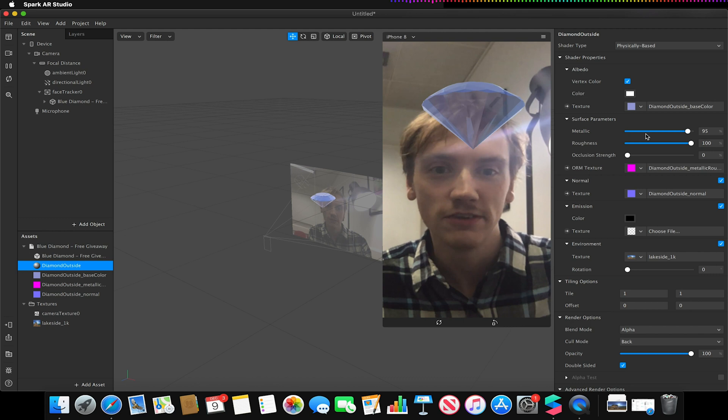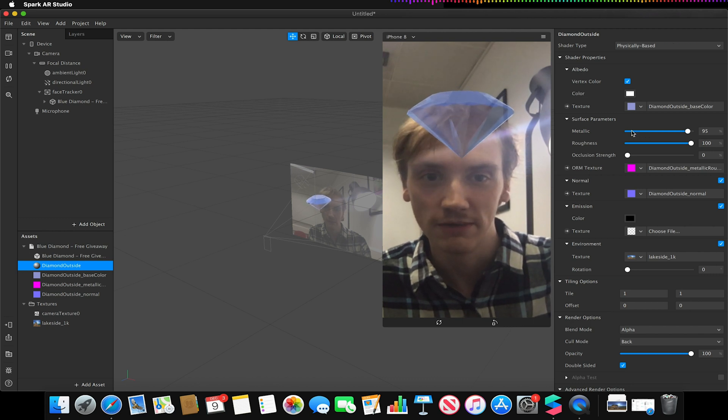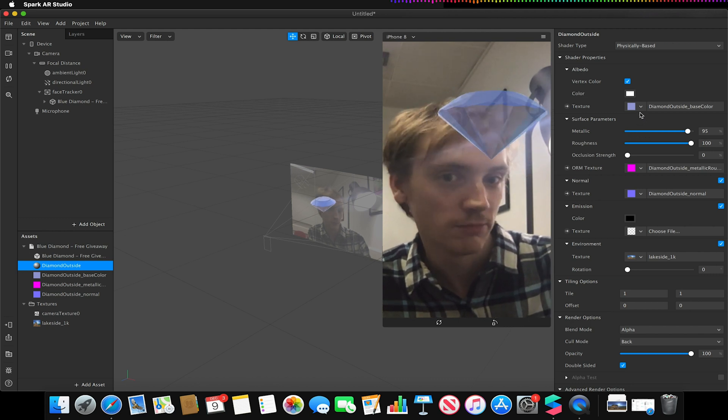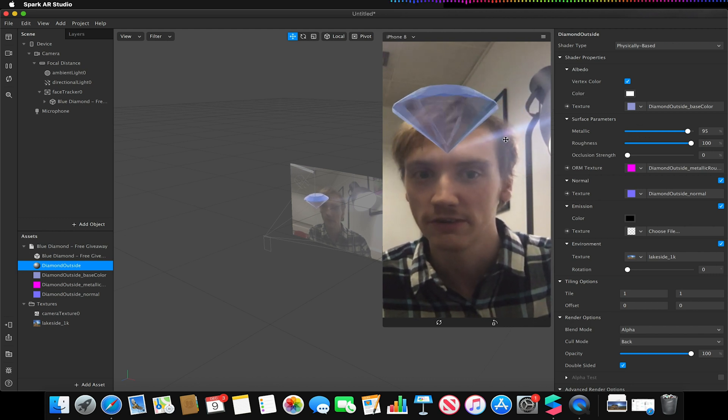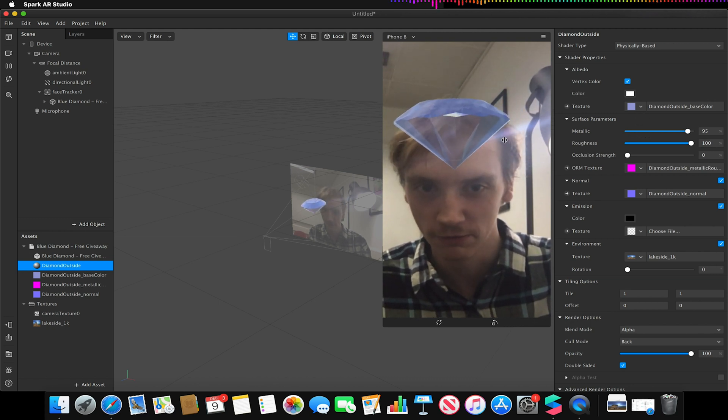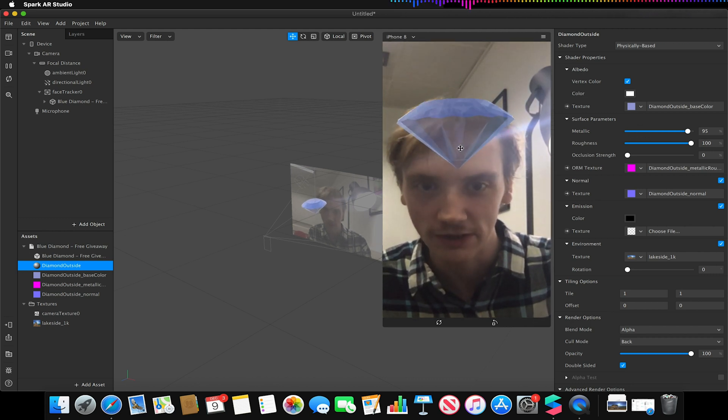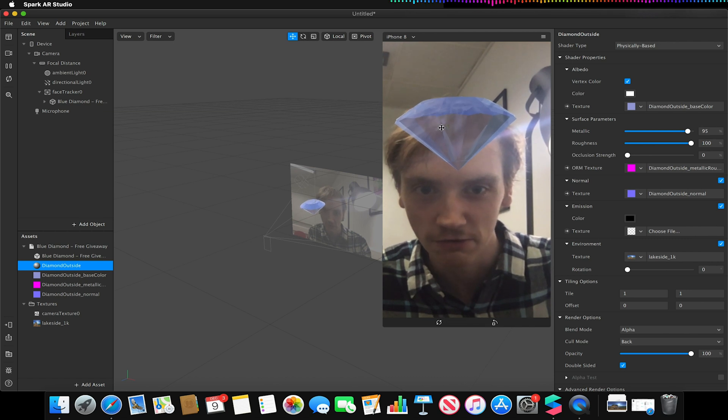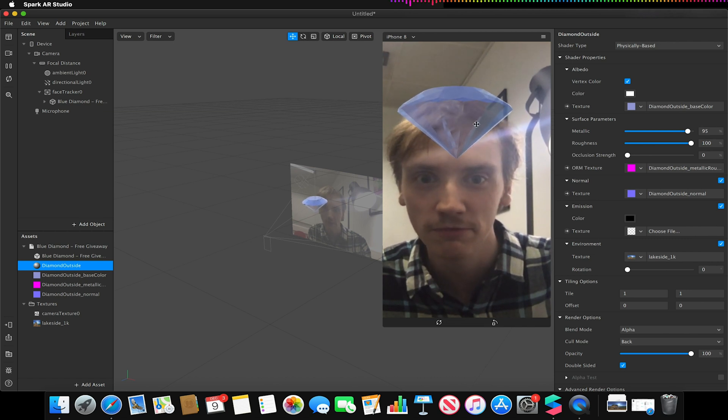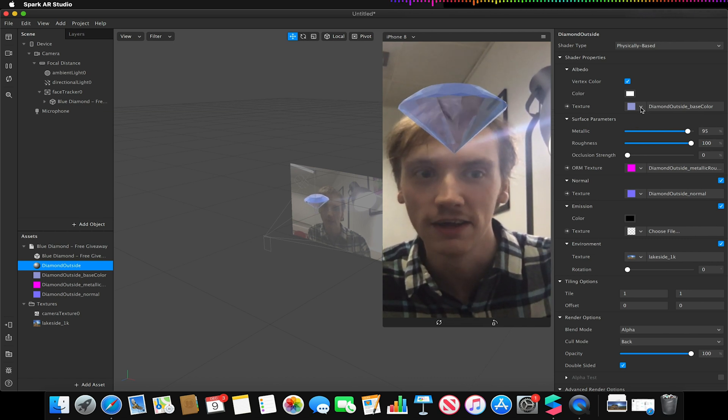We can obviously still adjust the material so I could still apply a texture. I could still apply the default blue but you can still see this reflection going on from the HDRI image.